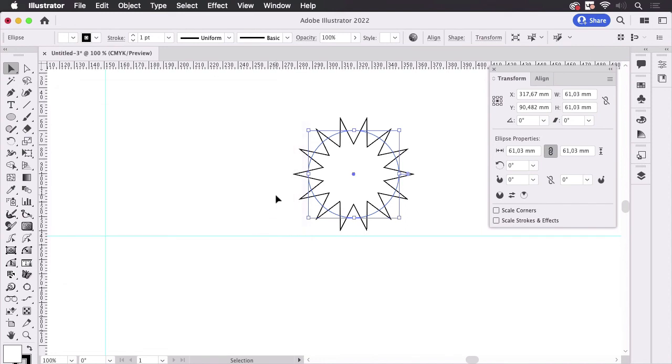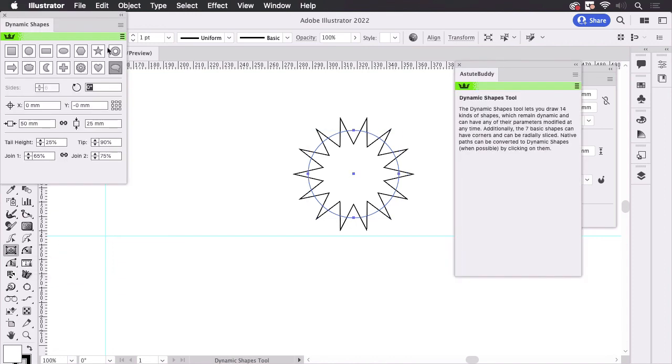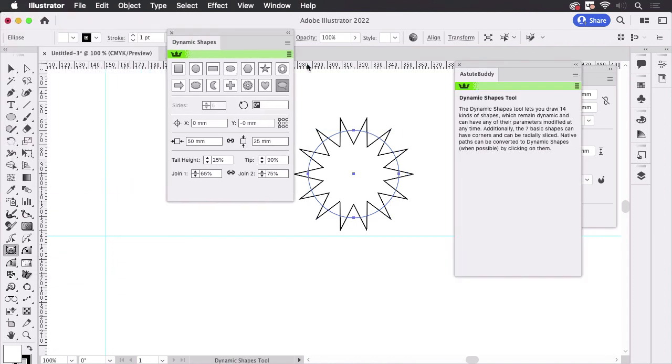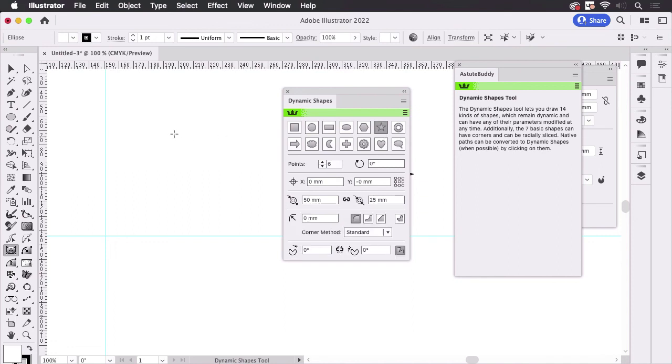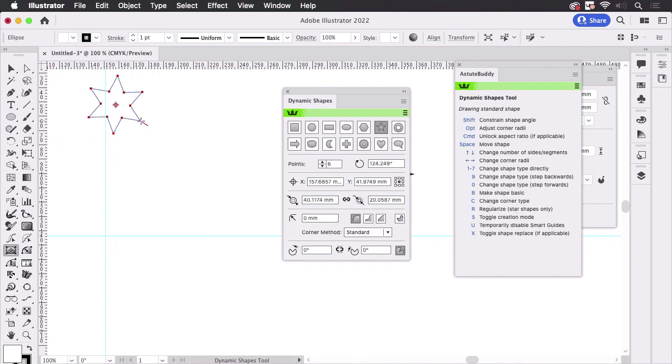There's a different method and you can use Astute Graphics tools which is Vector Scribe. It has dynamic shapes.